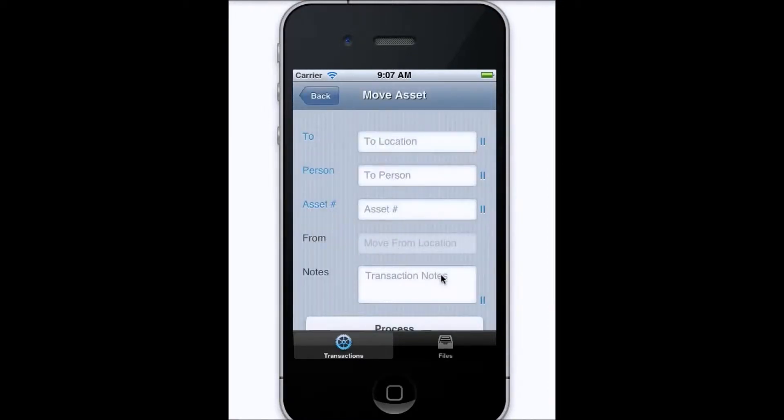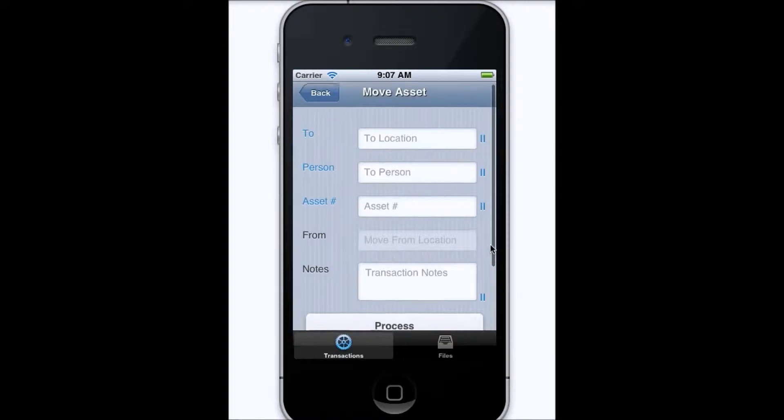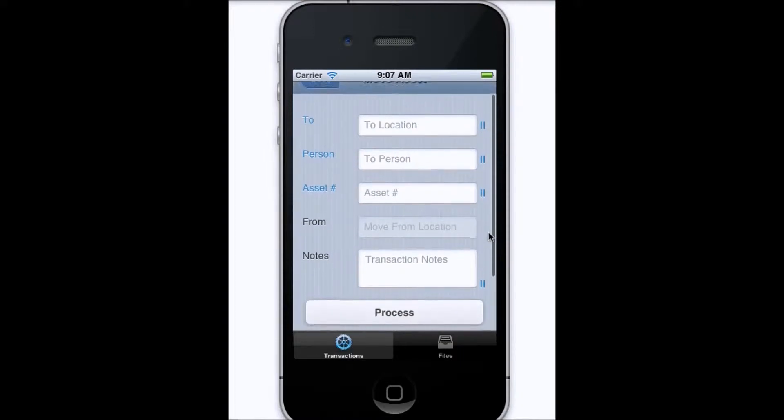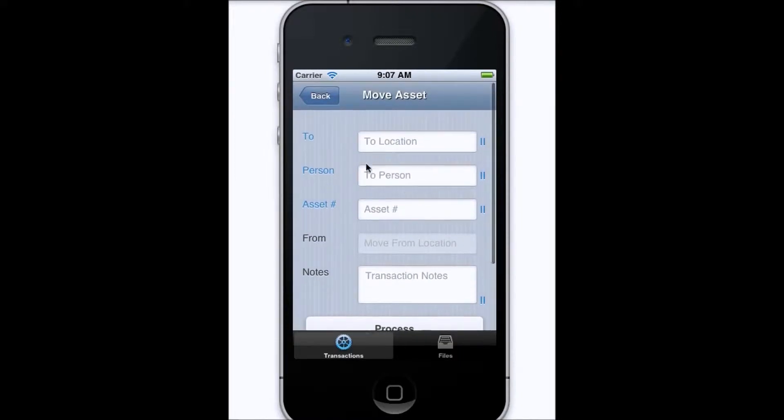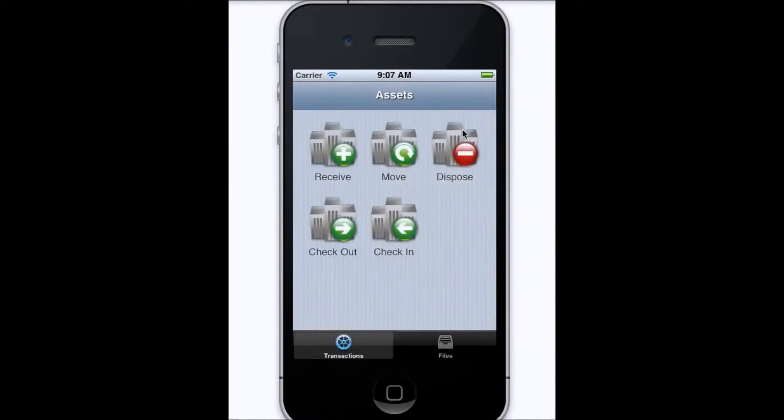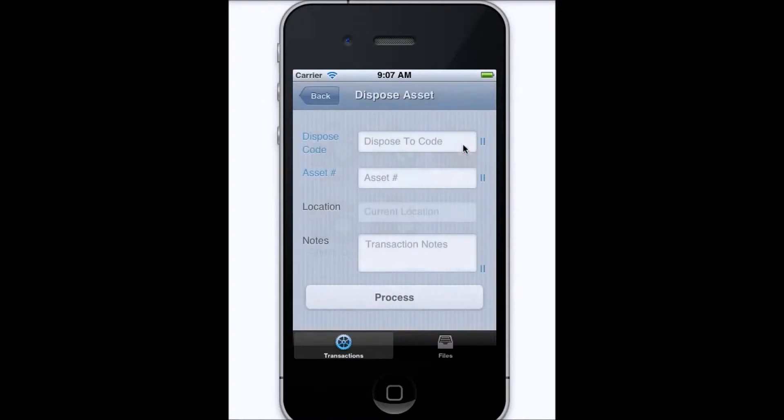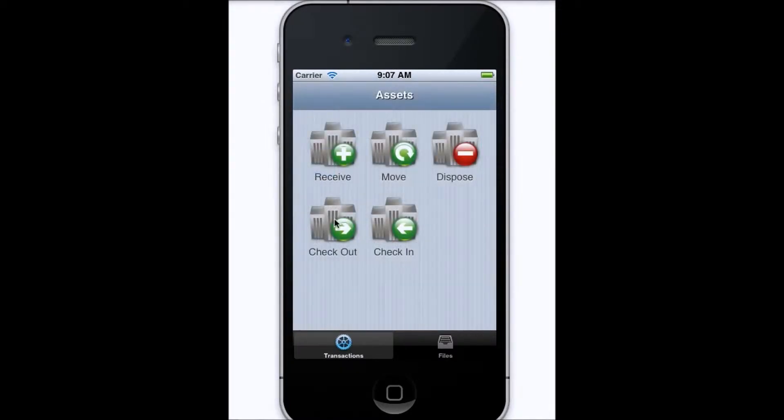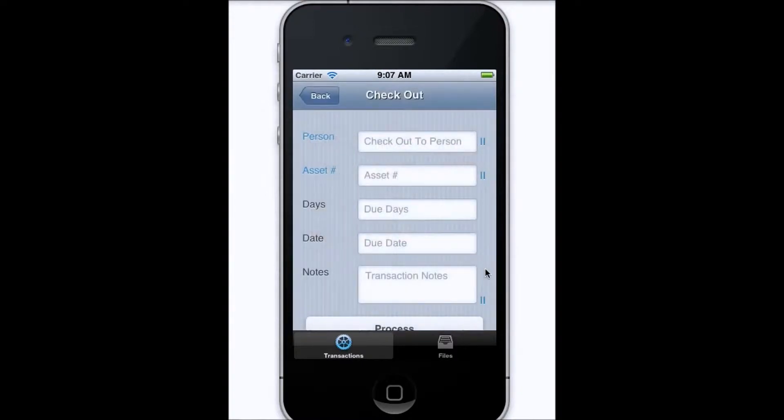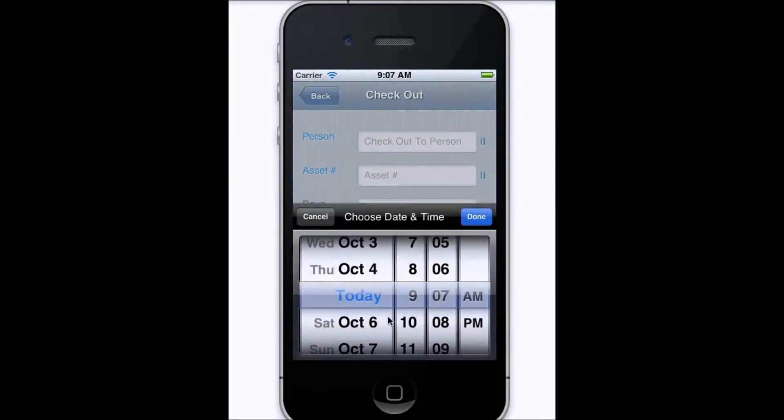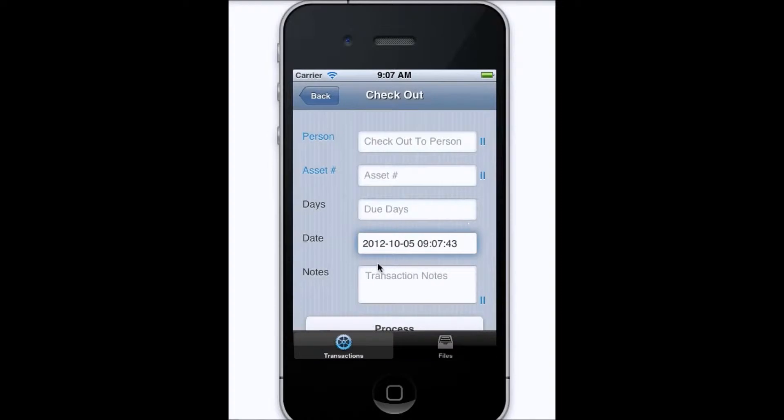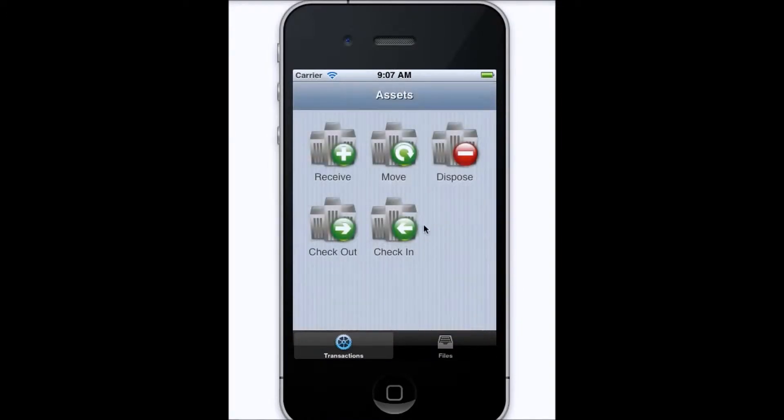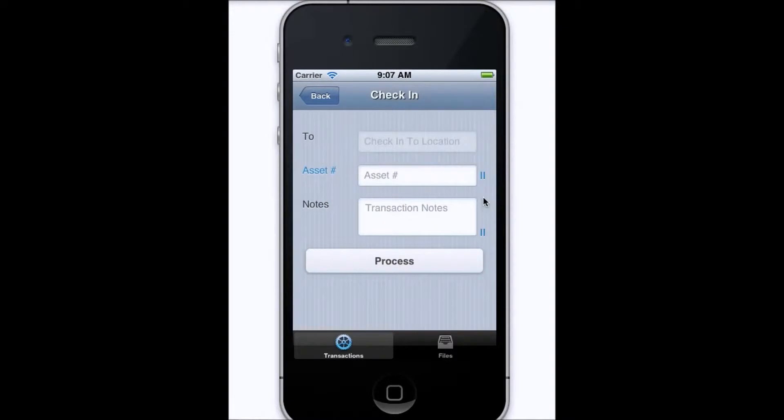Additionally, you can also move assets to people and or locations, or dispose of assets to remove them from the database. You can also perform a checkout for an asset, and here you can also assign a due date to that, and then finally, you can also check the asset back in from the mobile device itself.